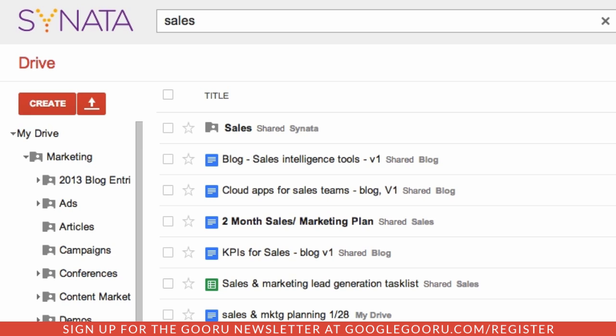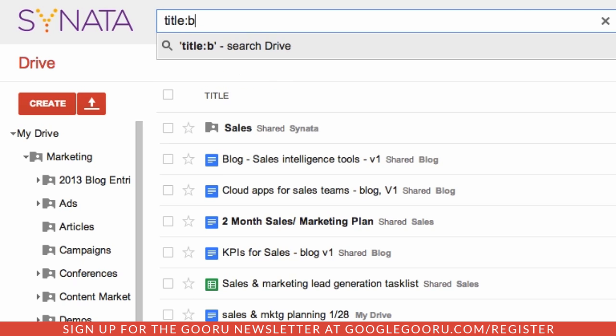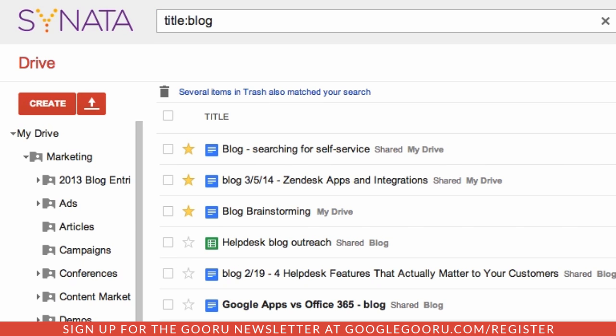When you do a search in Google Drive, it searches all the contents of the file for the keyword in your query. But if you know a word or phrase in the file name, you can narrow your search by just searching file names. I want to search for my blog post drafts in Google Drive. This is easy, because I know the word "blog" is in the title of every Google Doc that's a blog post draft. So I simply search "title:" and then the word "blog," and I've got a list of files with the word blog in the title.